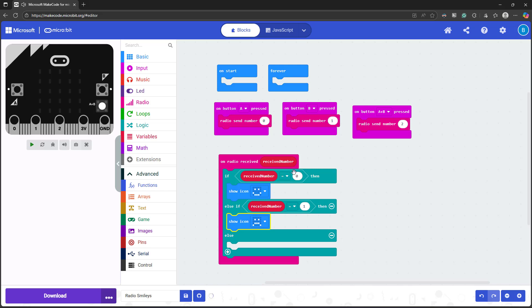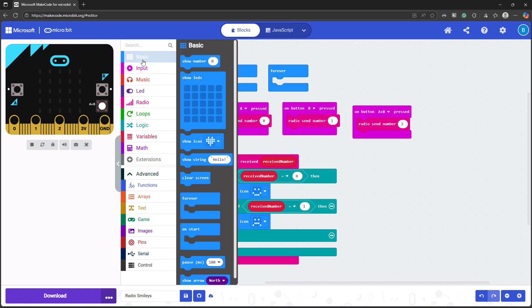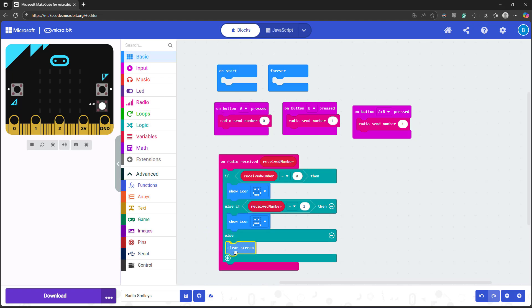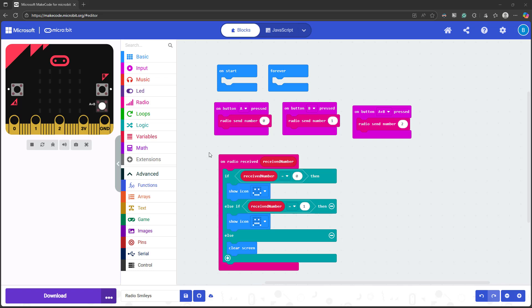And if not, if it's not zero or one, then I know the received number must be a two. So I'm going to clear the screen if I press both buttons. Now I can download this same program to both microbits, and they will both have the transmit and receive behavior.